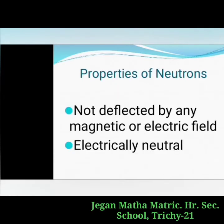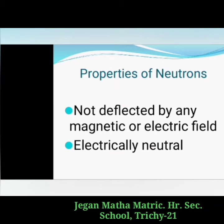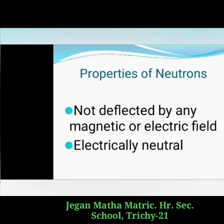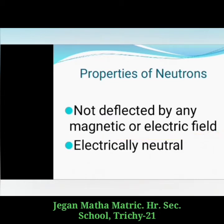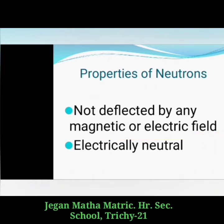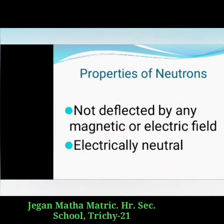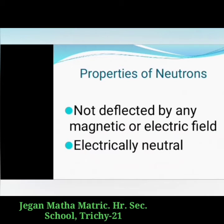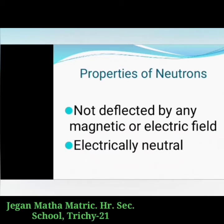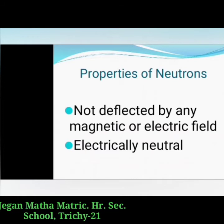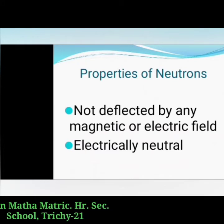Properties of the neutron: this particle was not found to be deflected by any magnetic or electric field, proving that it is electrically neutral. Its mass is equal to 1.676 × 10⁻²⁴ grams, that is, one atomic mass unit.